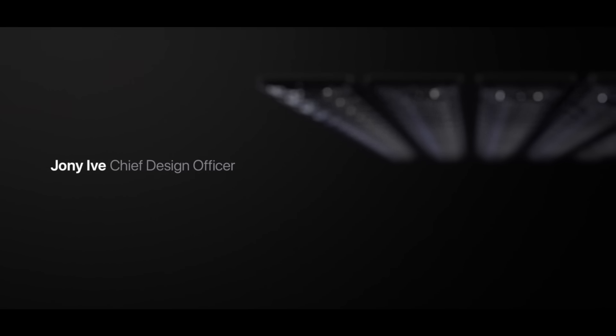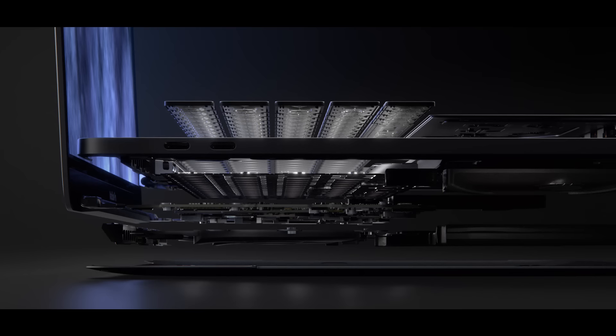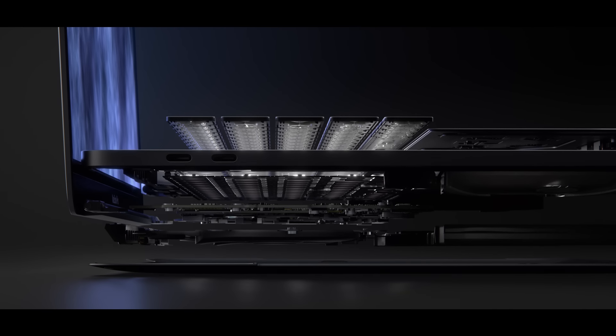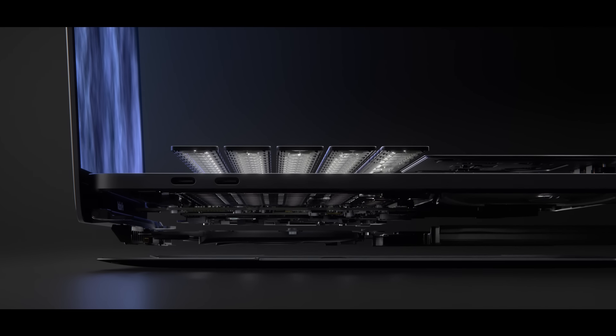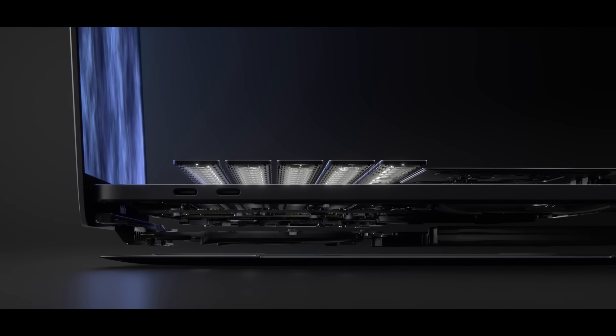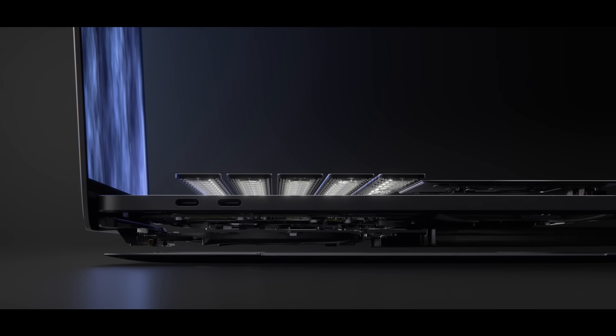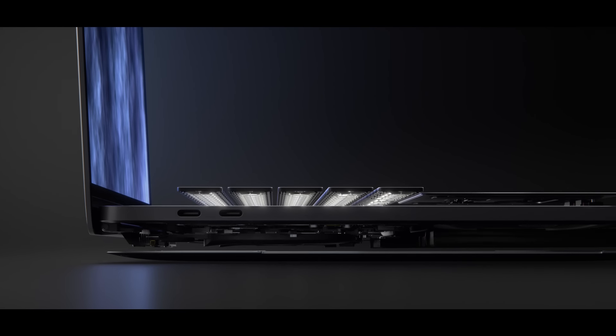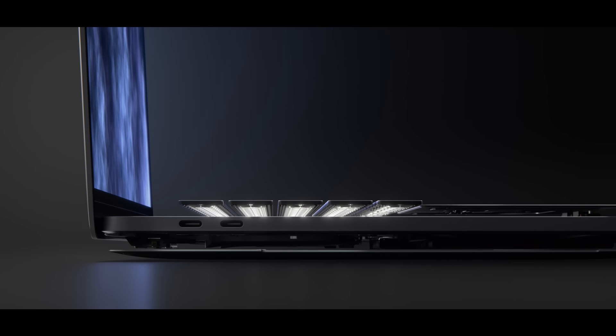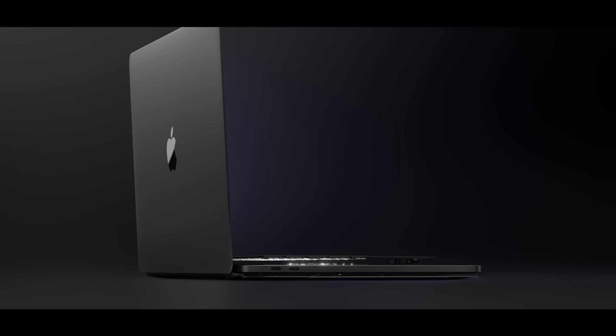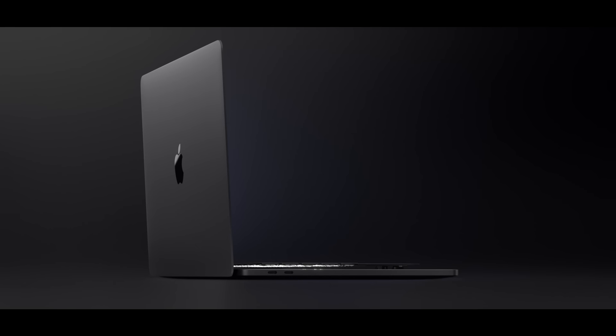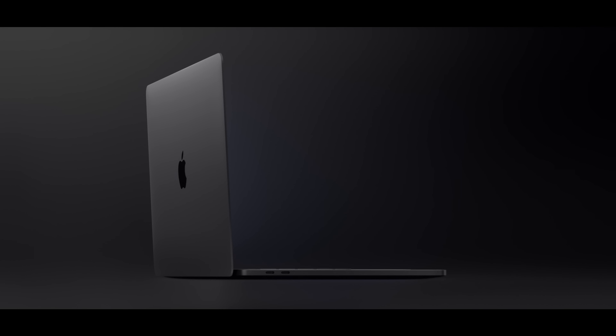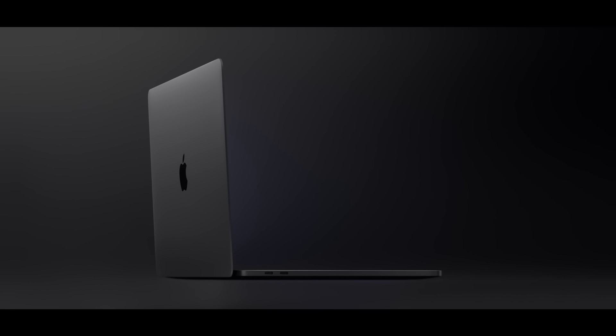The new MacBook Pro combines the fundamental qualities of an ultra-portable device with uncompromising performance. With our new design, the product's overall volume has been reduced dramatically. This results in an extremely purposeful and powerful creative tool.